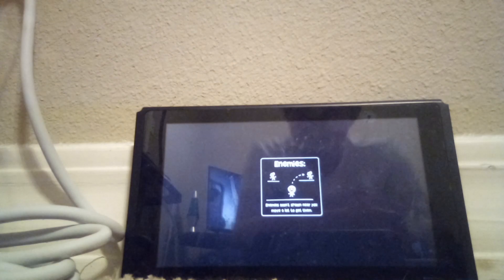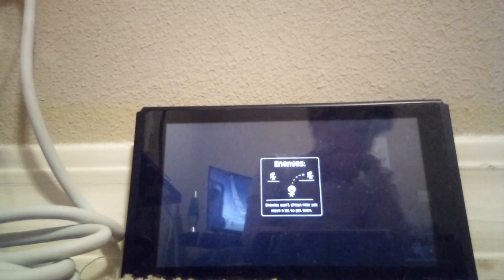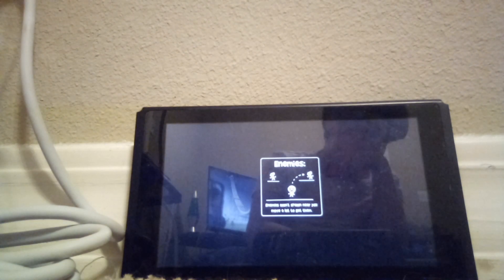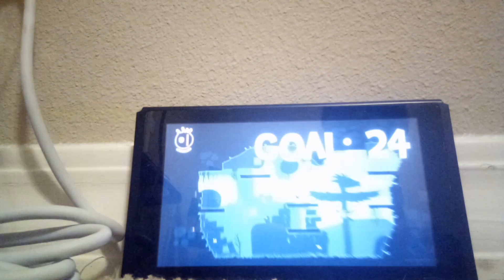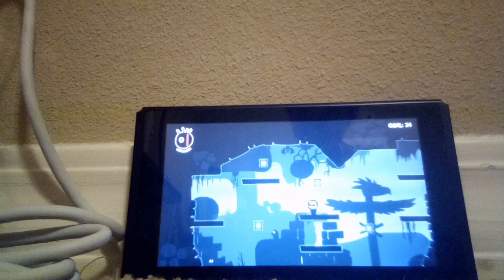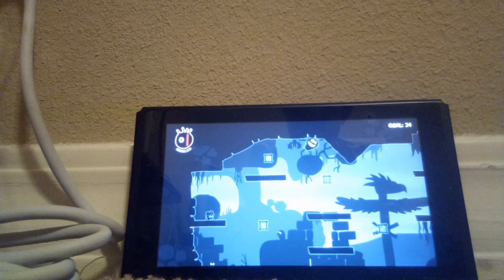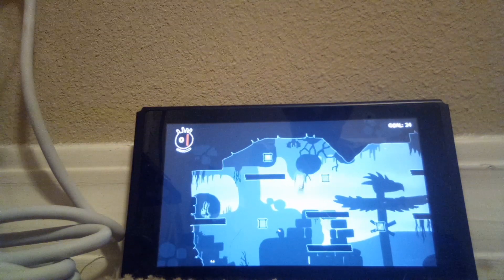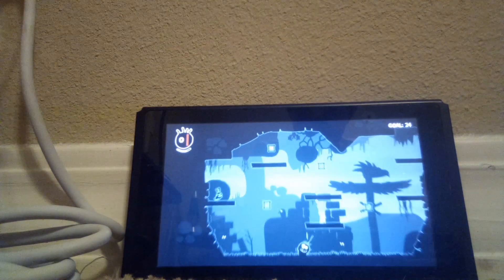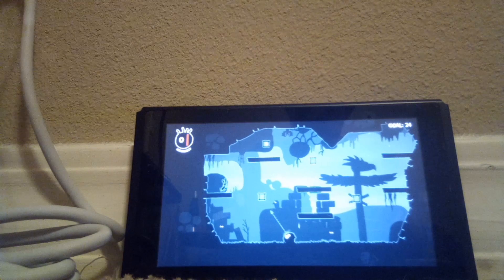This is a very creepy game in a way. I guess I wouldn't expect it to be like this. I thought it'd be more childish.